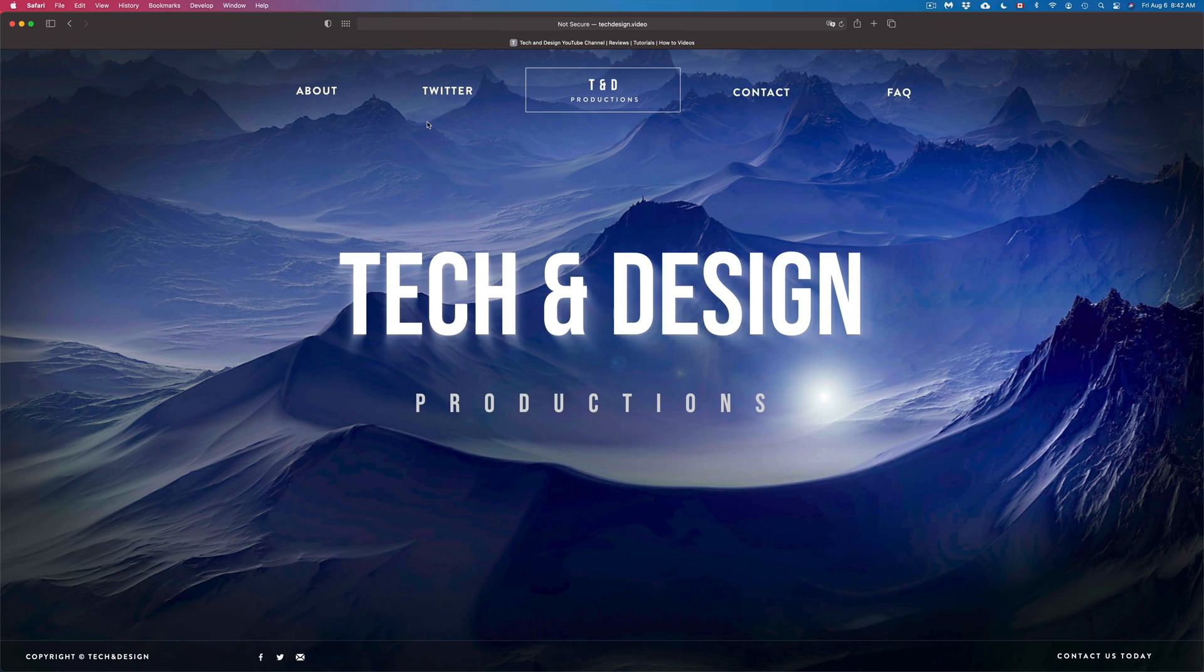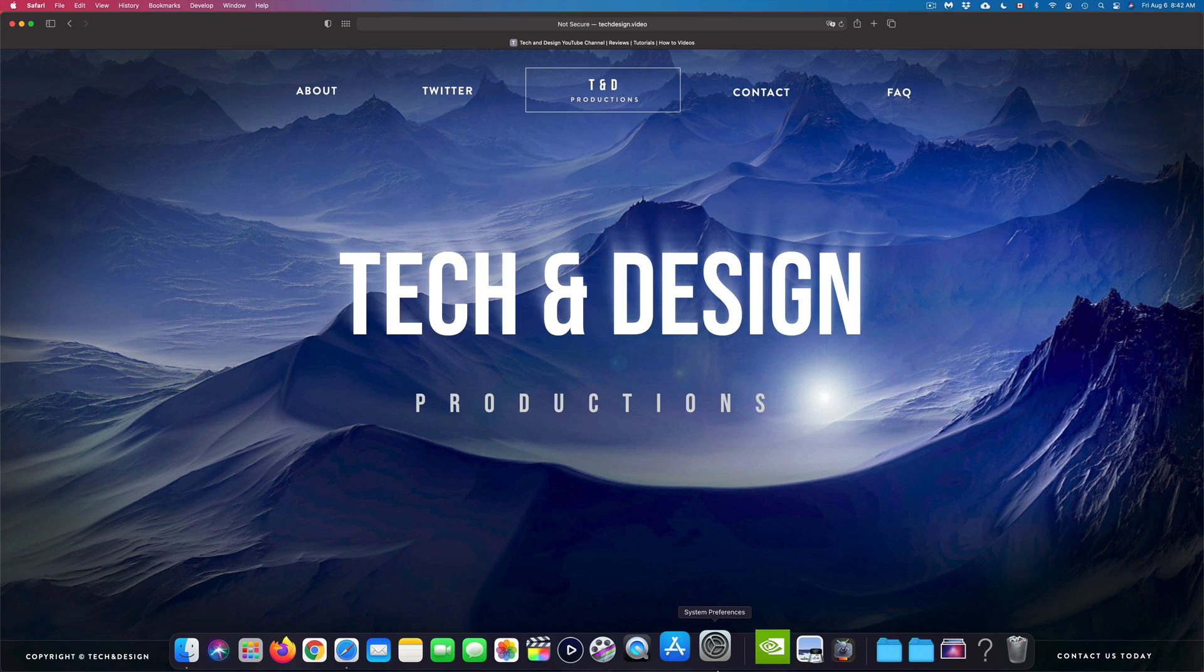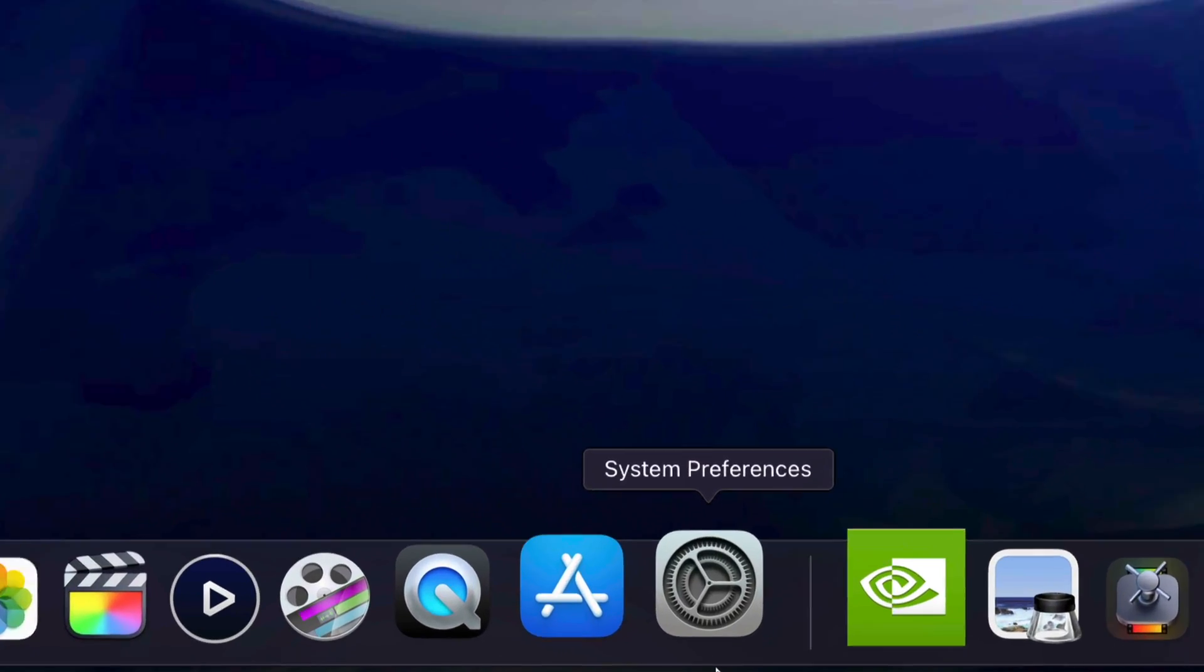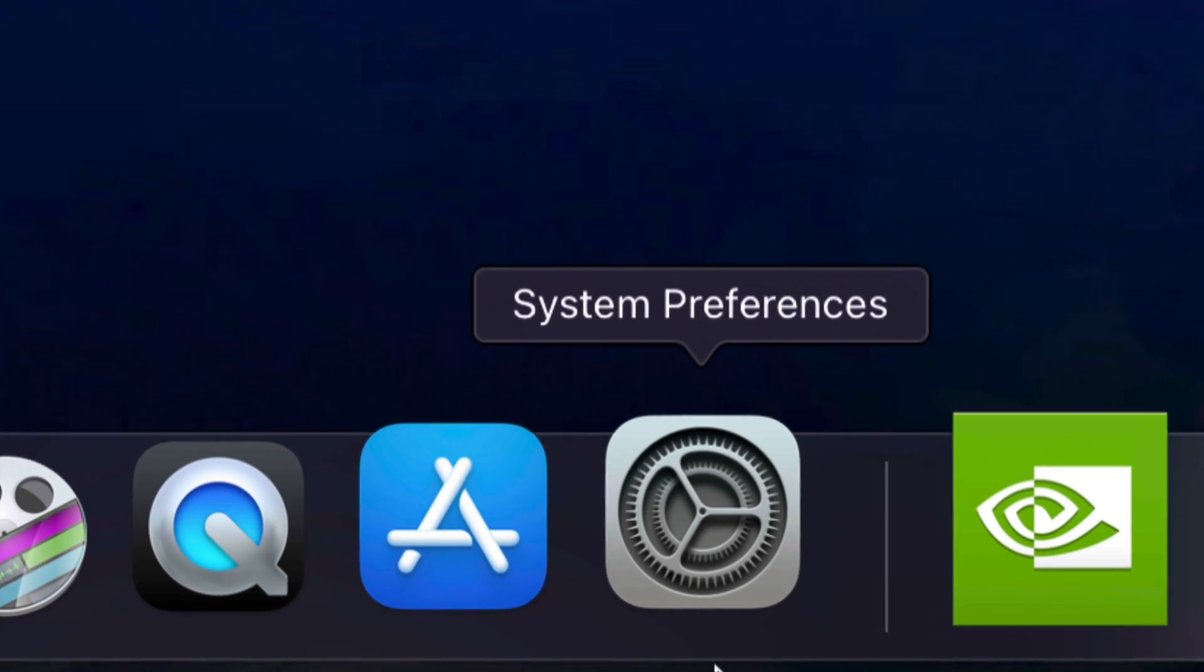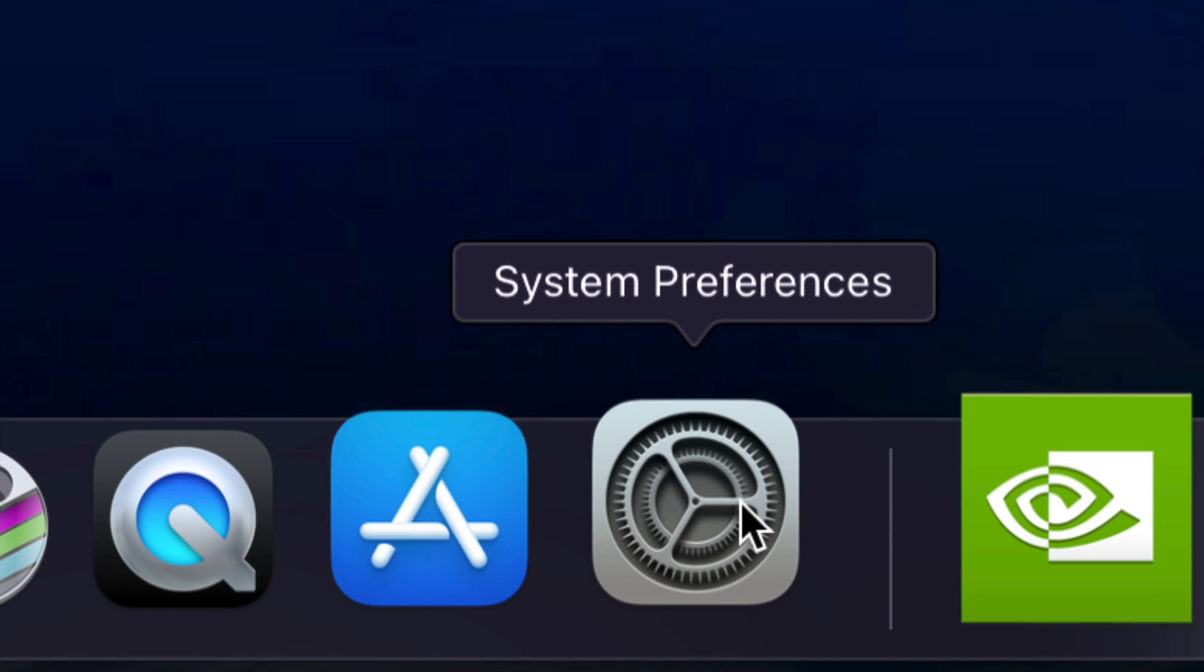There's another way down here below. You might see, not everybody, but you might see this where it says system preferences. This is another way to find system preferences. So here it is.